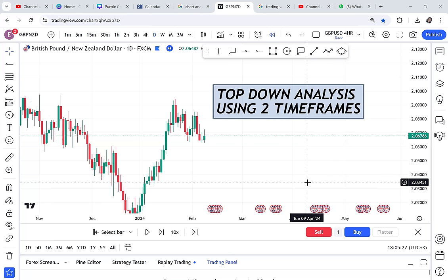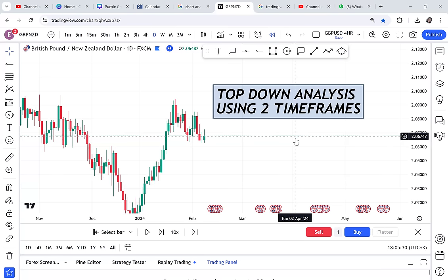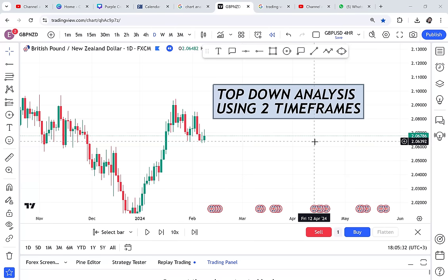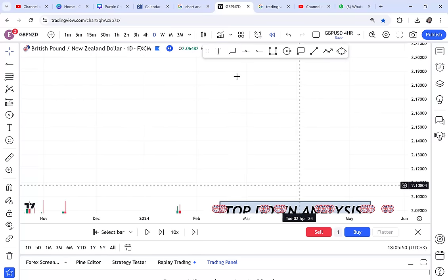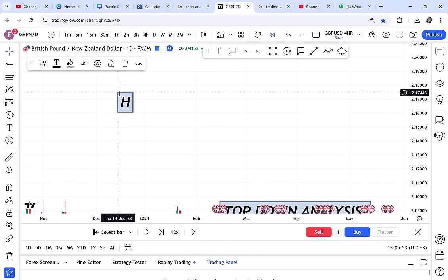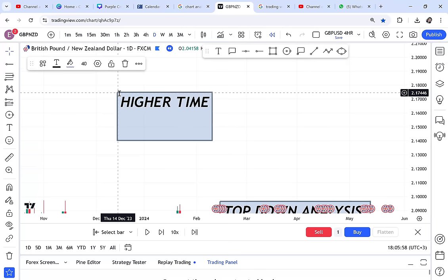We are doing top-down analysis using two time frames. I remember I used to do top-down analysis on monthly, weekly, daily, four-hour — and I came to realize it is confusing. When you do top-down analysis with only two time frames, you have first your higher time frame and then your entry time frame.